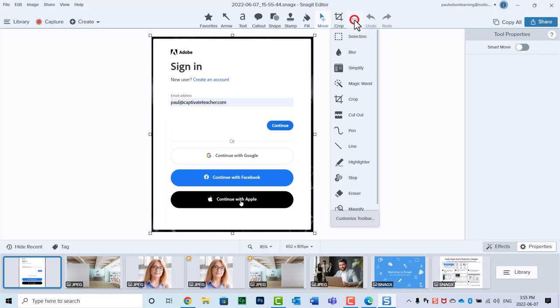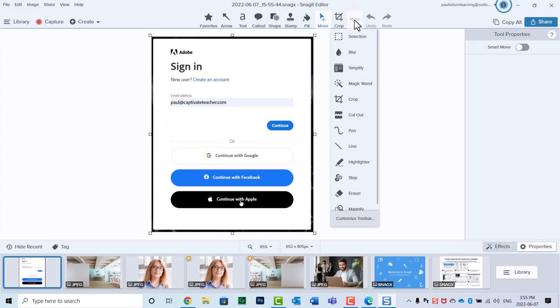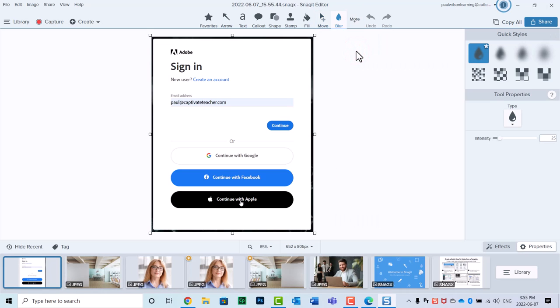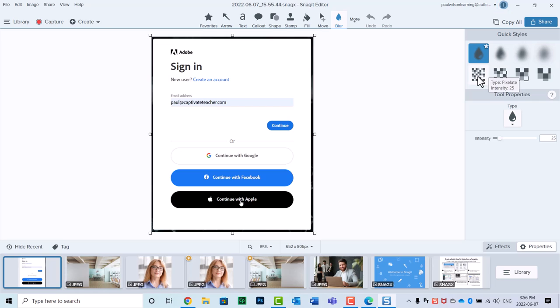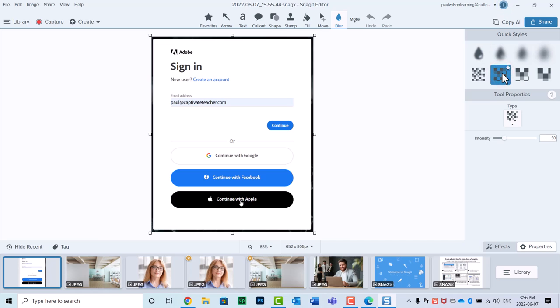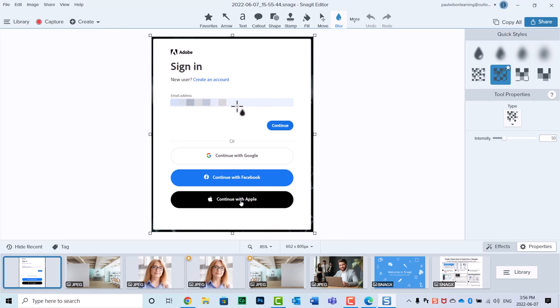And if you click on the More in your toolbar, you'll see an opportunity for blur. There are two different types of blurs. There's what you can call a smooth blur, and there's also the pixelated. I kind of prefer the pixelated myself. All you need to do is select the pixelated tool and just draw around the area that you want to hide from your learners.